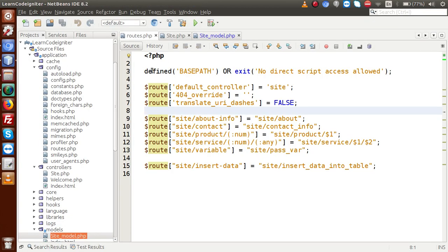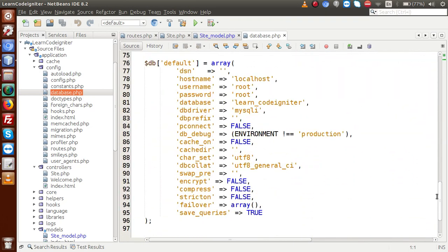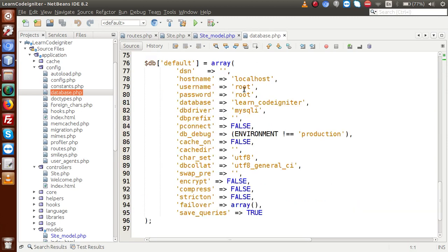Back to the editor, if I open the config folder, we have a file called database.php. We discussed a little about this file where we made a database connection using a query string with hostname, username, password, and the database. After making the connection, we run our queries from our model. In our previous session, we discussed loading a database in two ways: auto load by CodeIgniter or by manual load.